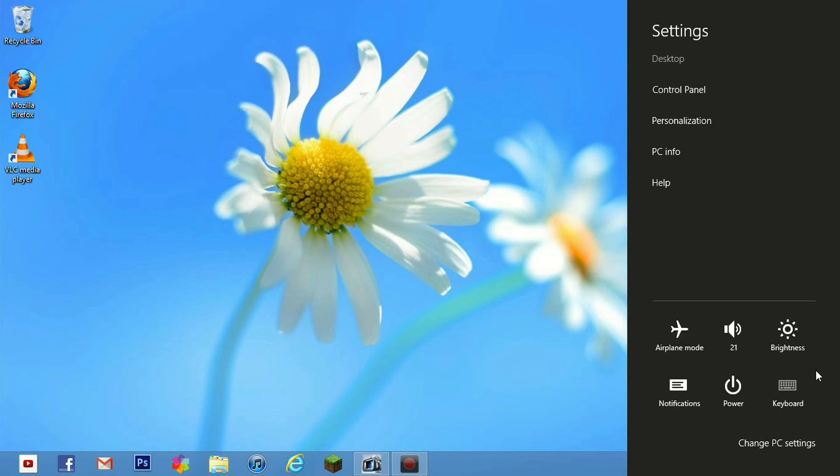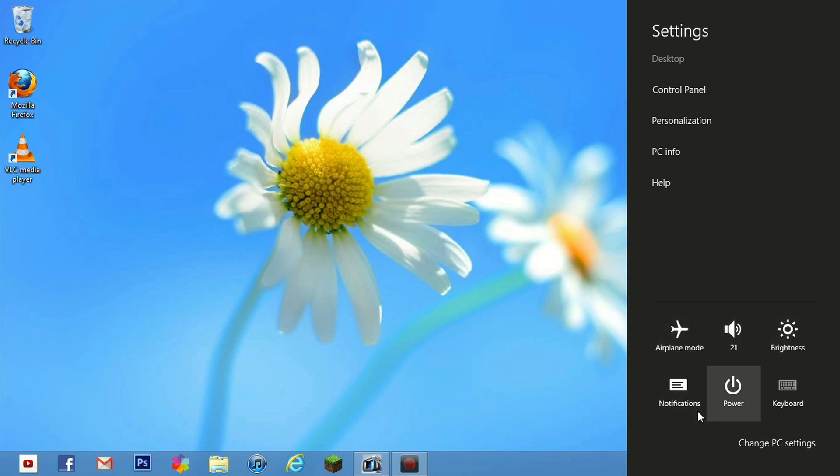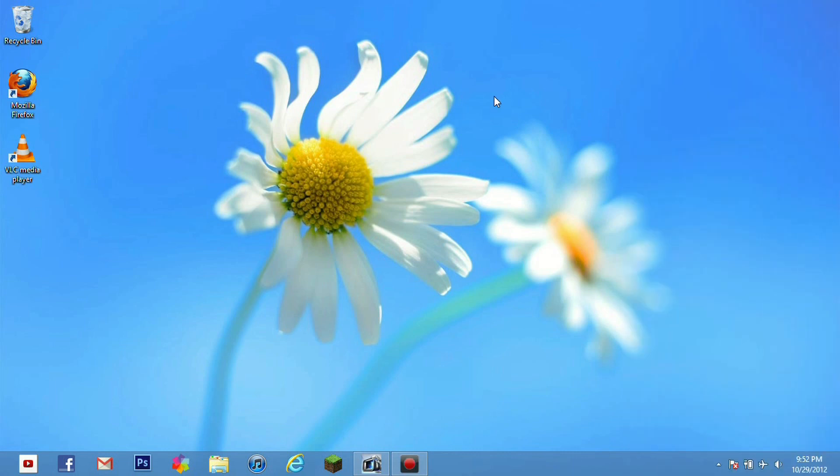The help center, there is also some wifi settings as well as your sound control, brightness control, notification center as well as your power options where you will choose to shut down, restart or hibernate your machine. Just go ahead and click out of that by clicking right back on the desktop there.